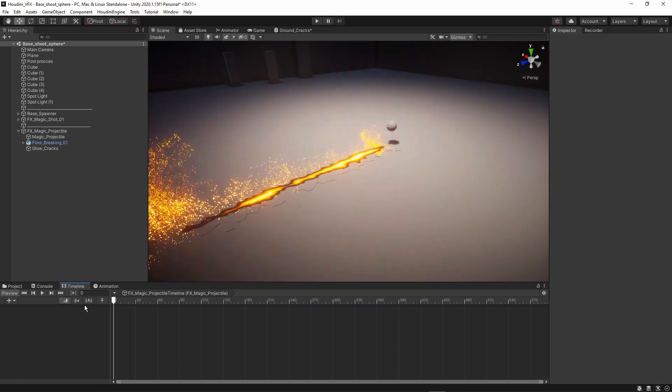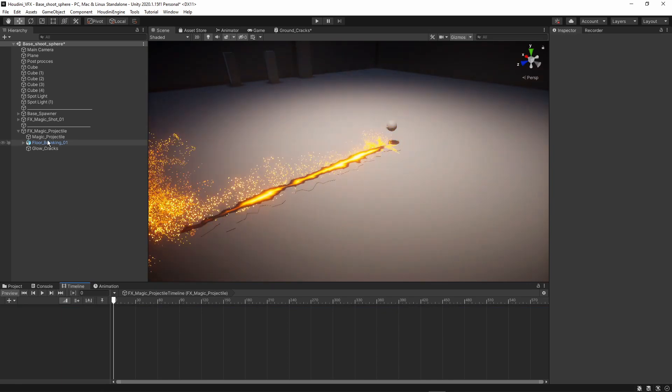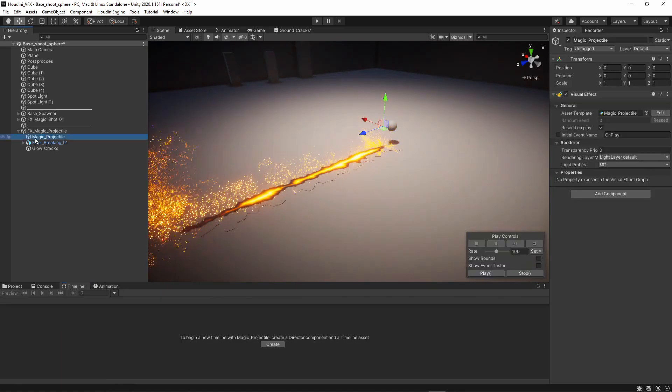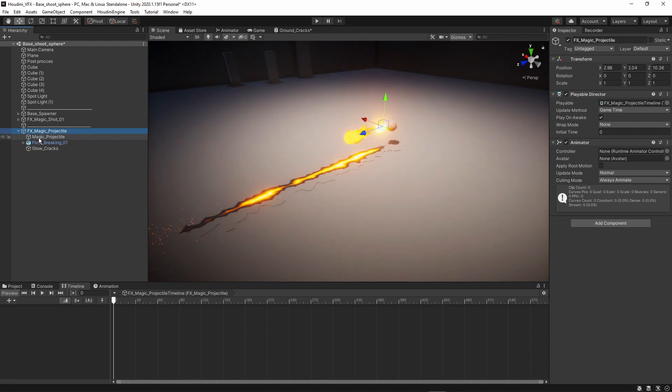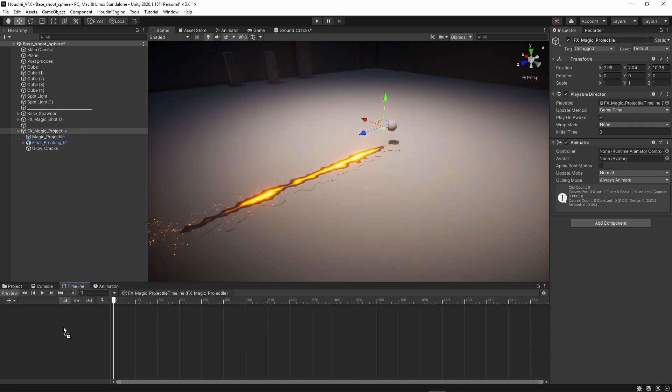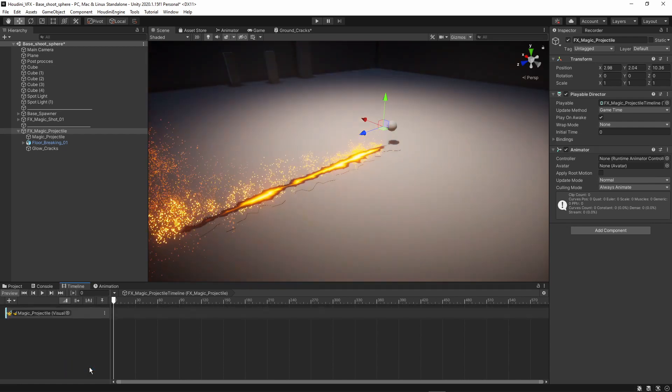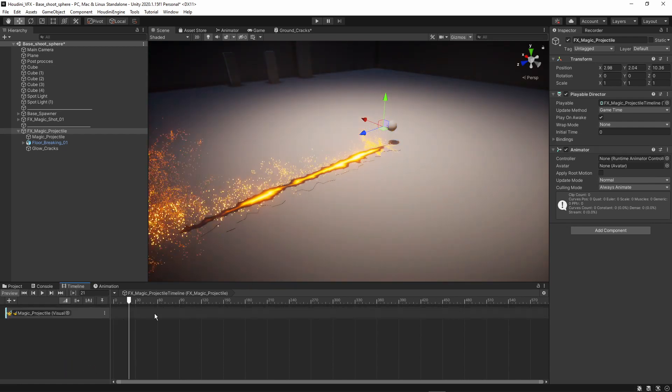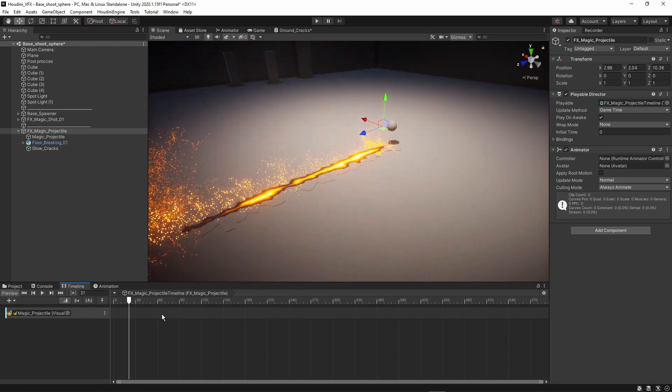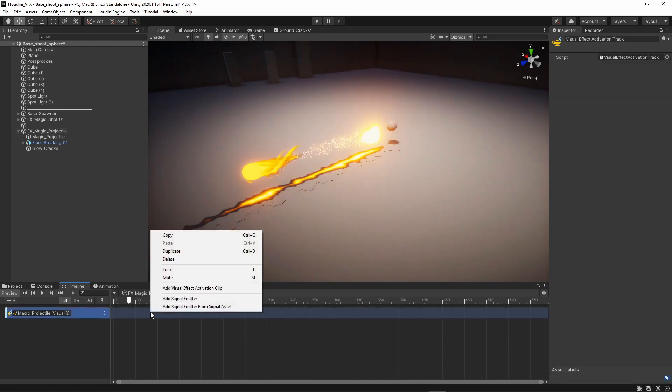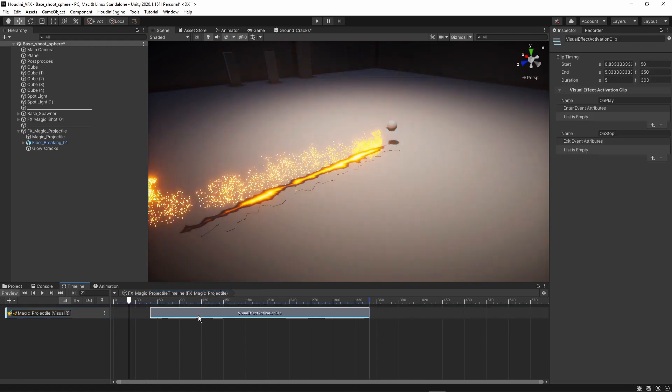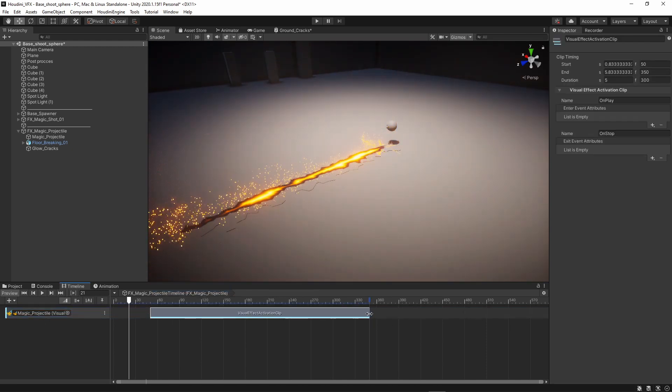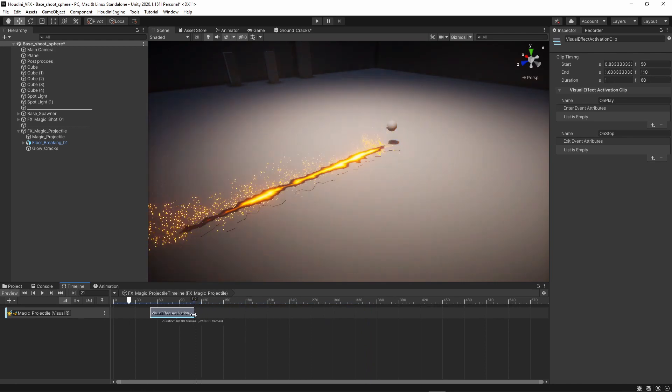And now let's start with the particle. So we can here grab our particle. And we can just drag and drop this into the timeline. And we're going to save visual effects activation. So by default here, the timeline will be empty then. And we're going to right click again. And we can save your visual effects animation clip. And this will create this long bar here to trigger the particle.